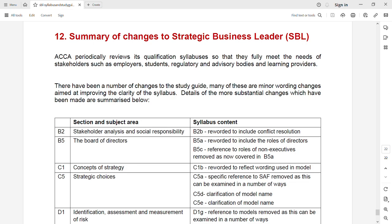Assalamualaikum, welcome to the syllabus of SBL for September 2023 to June 2024. I'm going to take you through the changes that took place in the SBL syllabus. Before I show you the changes, let me tell you there is very good news for my SBL students: there is not a major change in your SBL syllabus. Just the wordings might have changed here and there, or something moved from one section to another, but no major addition or deletion took place.